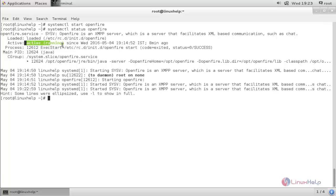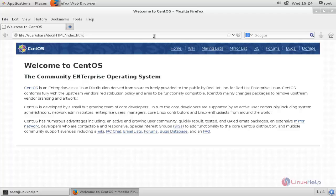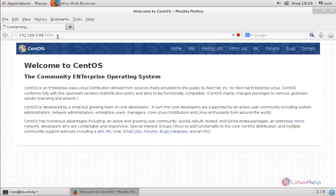Now the service is started. Next we are going to install Openfire in our server machine. Open your browser and enter our server IP address: 192.168.5.88, followed by colon 9090, which is the default port number for Openfire. Hit enter and it will start the installation for Openfire.